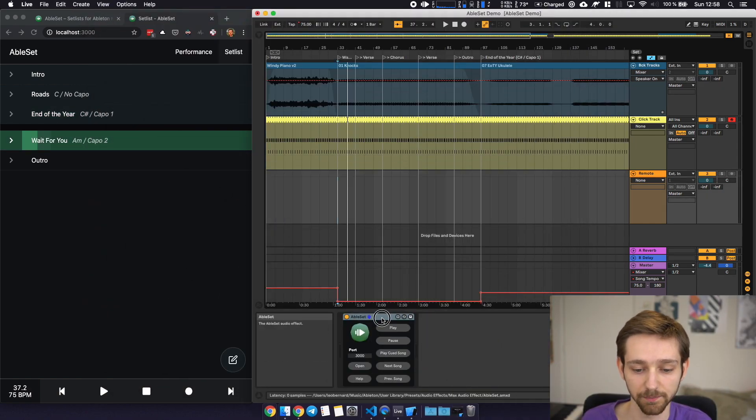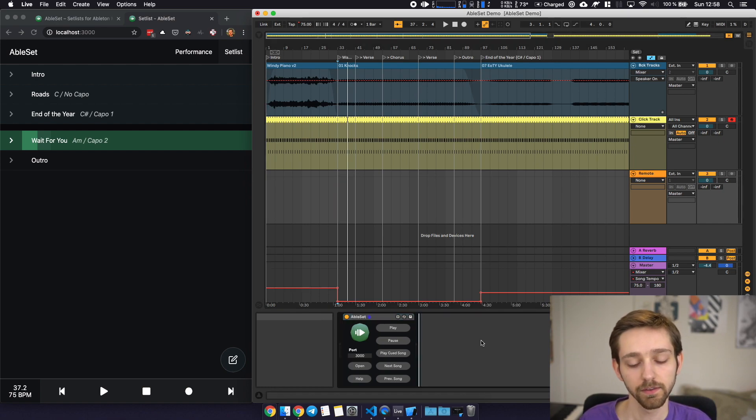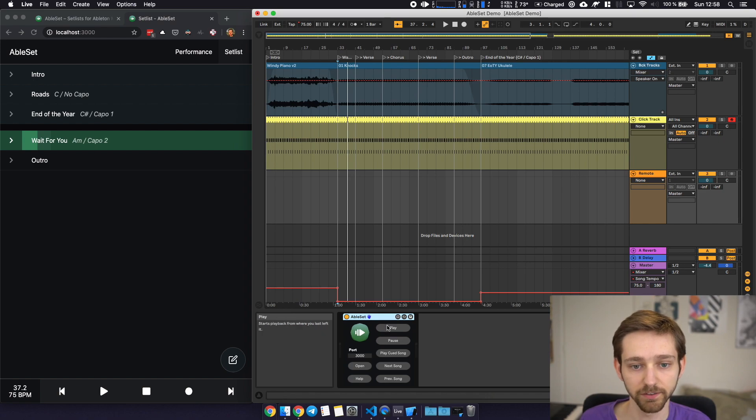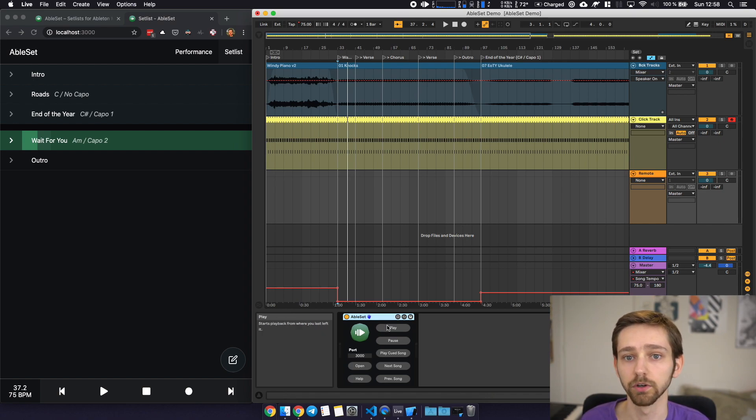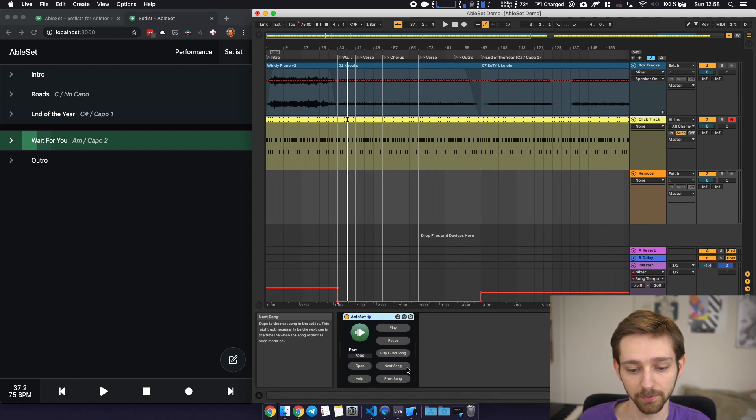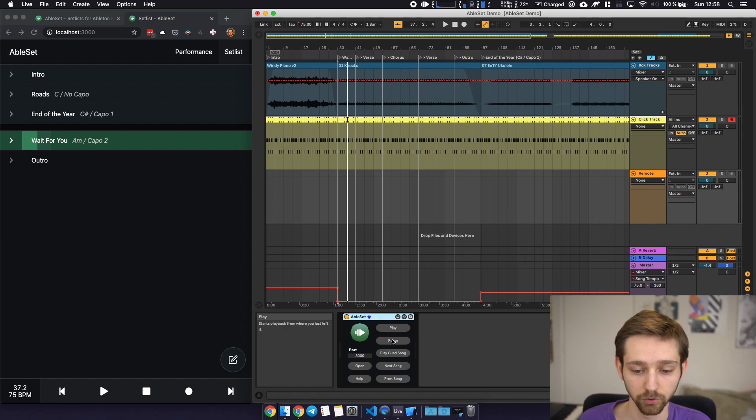And the last feature is a Max for Live device that ships with Ableset as well that allows you to map specific commands from Ableset to your MIDI controller of choice. So for example you could map the functionality to jump between songs to a MIDI controller or to control playback.